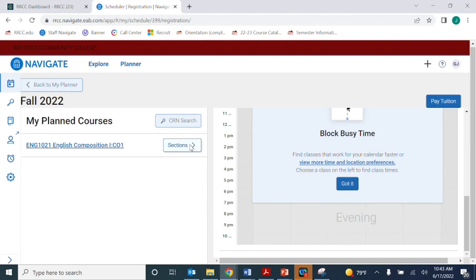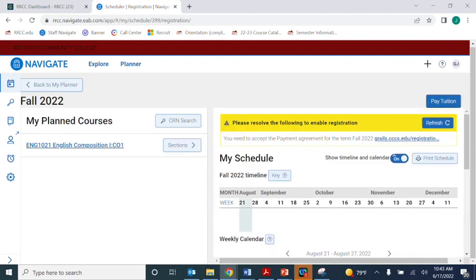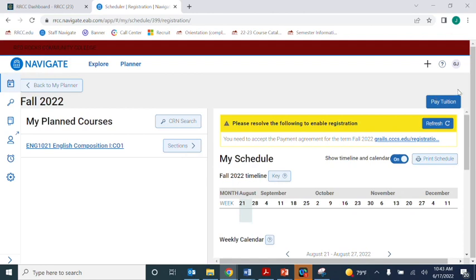Once you've chosen all sections, above your schedule in the top right, you may see a blue button that says Register. If you do, go ahead and click the Register button to complete registration.